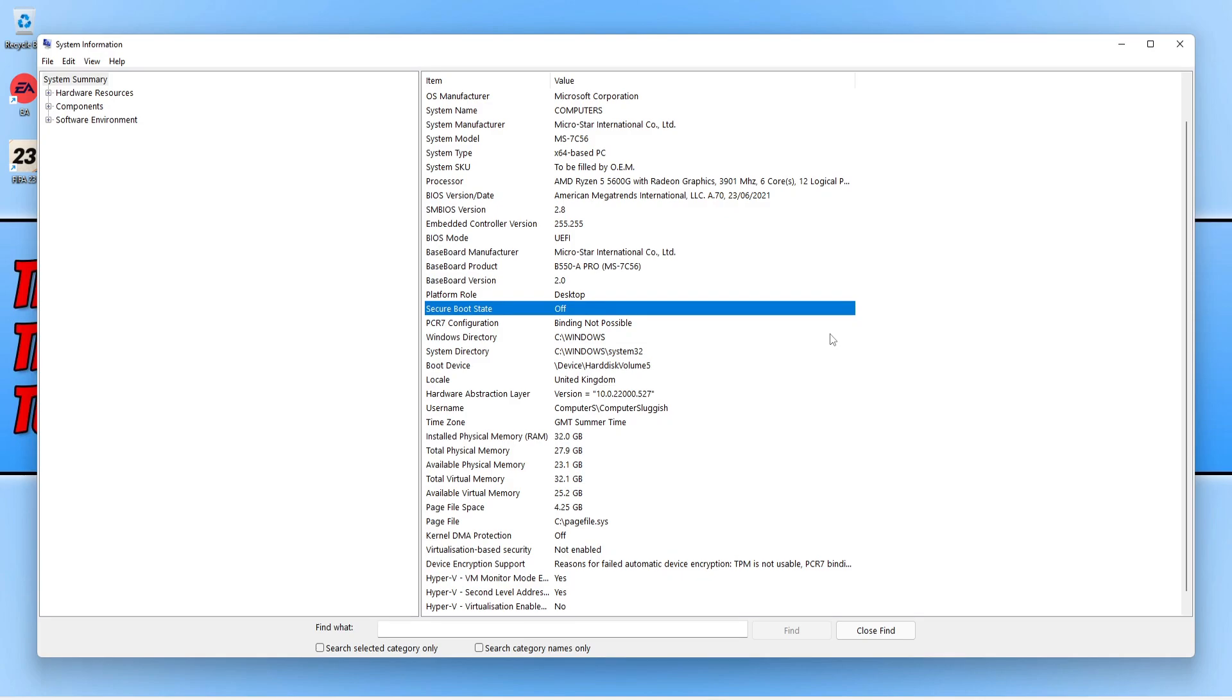If you can't figure out how to enter the BIOS, then on system information where it says baseboard product, that is what your motherboard is. You can then go into Google and search your motherboard to find out how to enter the BIOS on that motherboard.